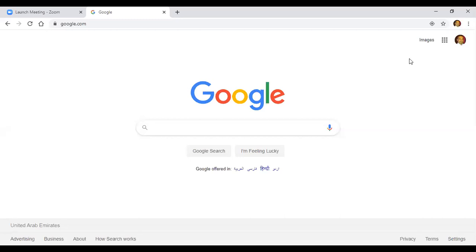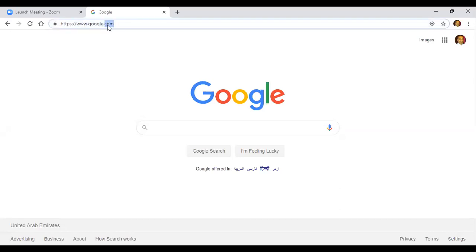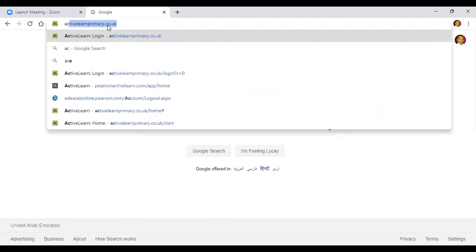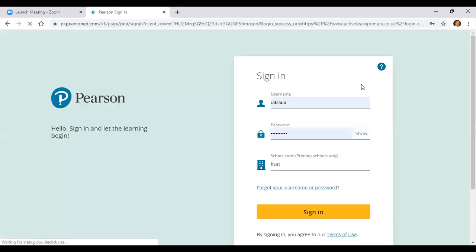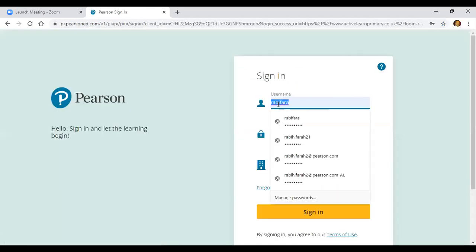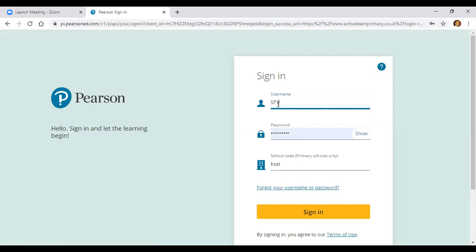To log in to Abacus, use Google Chrome browser. Type in activelearnprimary.co.uk. Click login. Add the username, password, and school code, then click sign in.